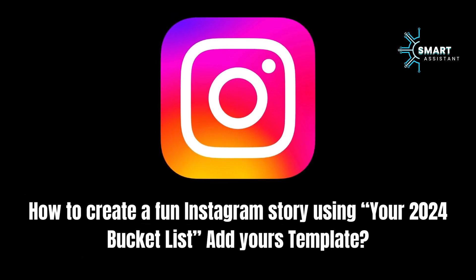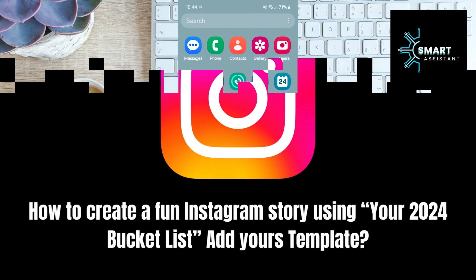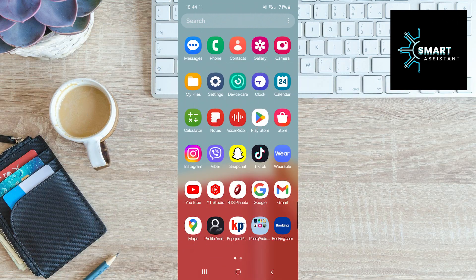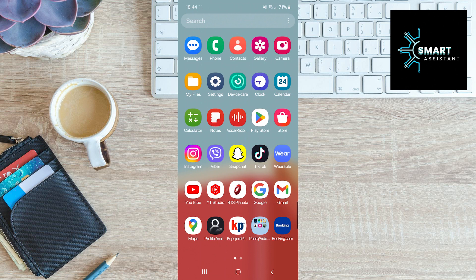Hey friends! Welcome to my new video on the Smart Assistant channel. Today's tutorial is dedicated to creating a fun Instagram story using the We're 2024 Bucket List Add Yours template.